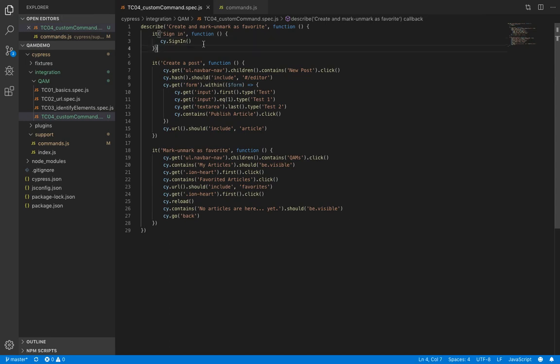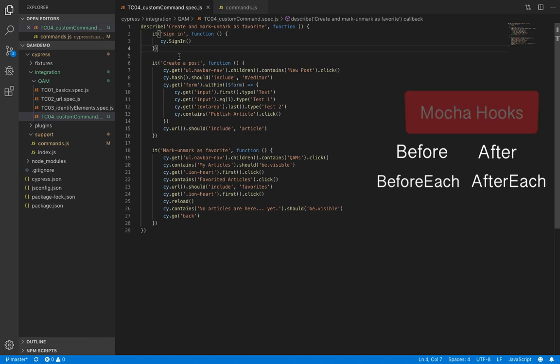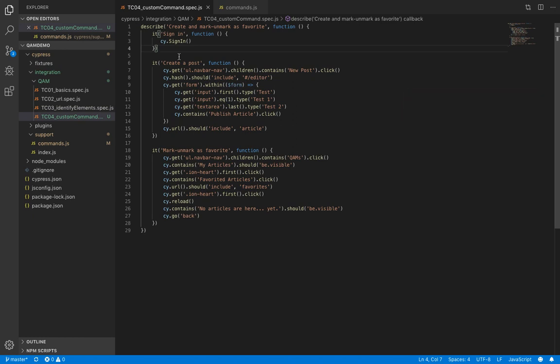And also we can add this to a hook instead of a test. So basically, Cypress is built on top of Mocha, and Mocha provides us with hooks like before, after, before each, and after each. These are used to set up and tear down. So we can use before hook and move our login command inside it.